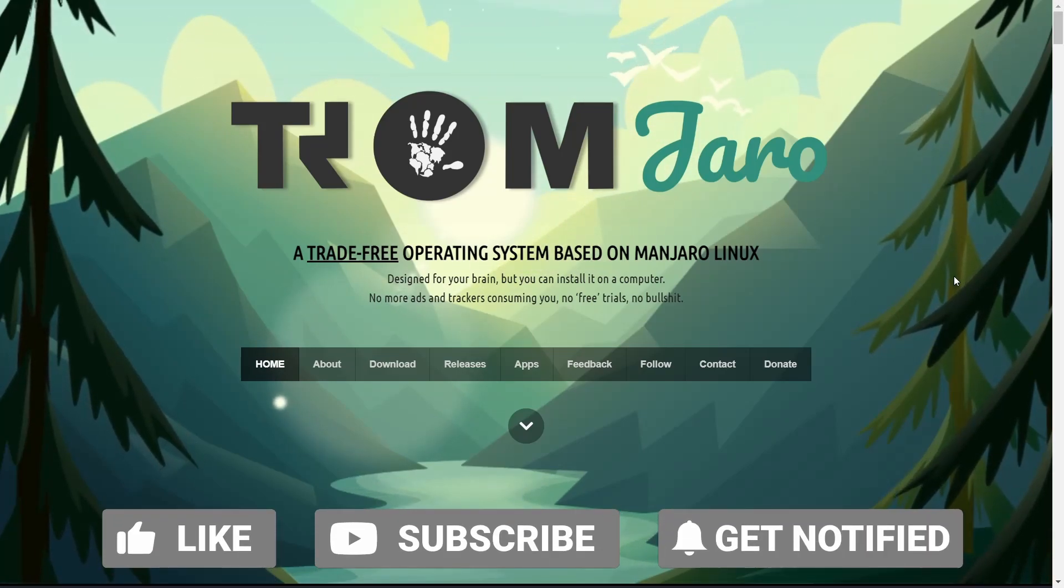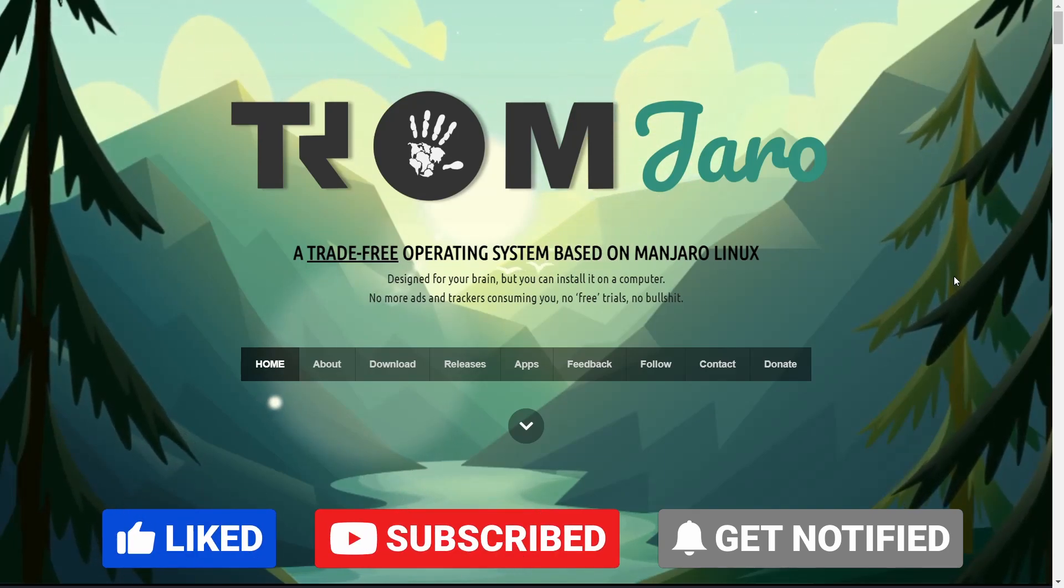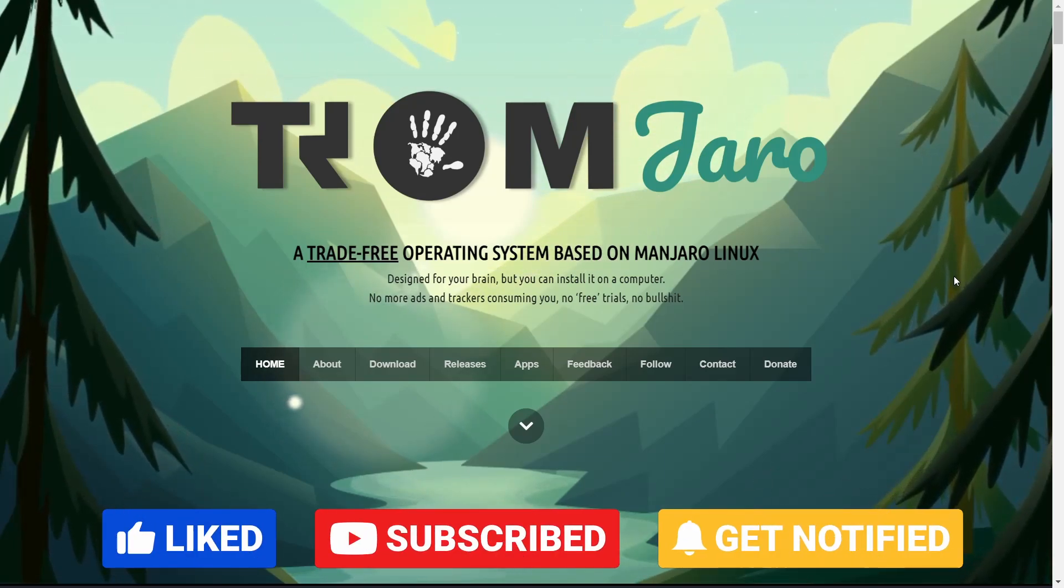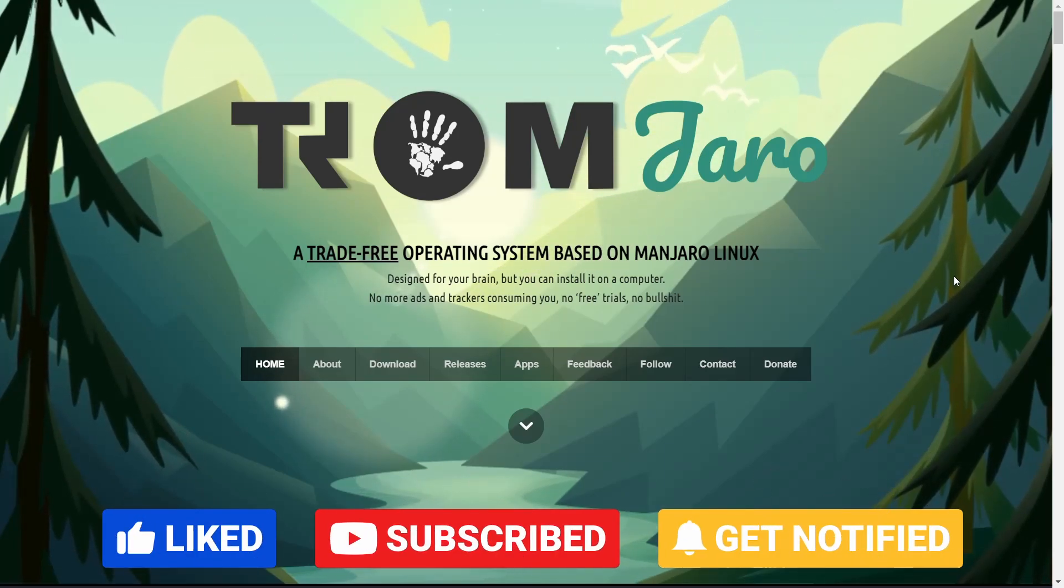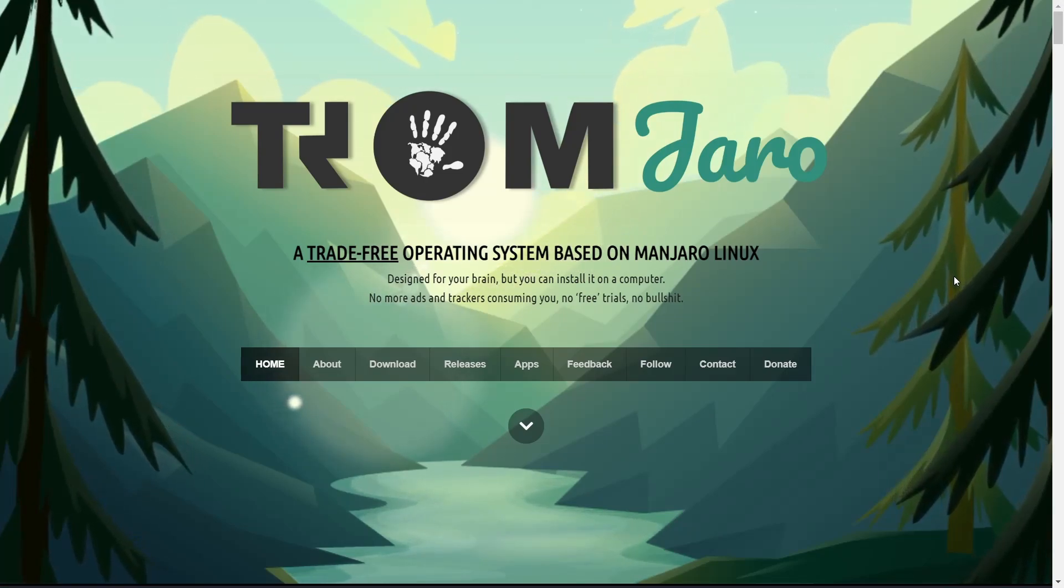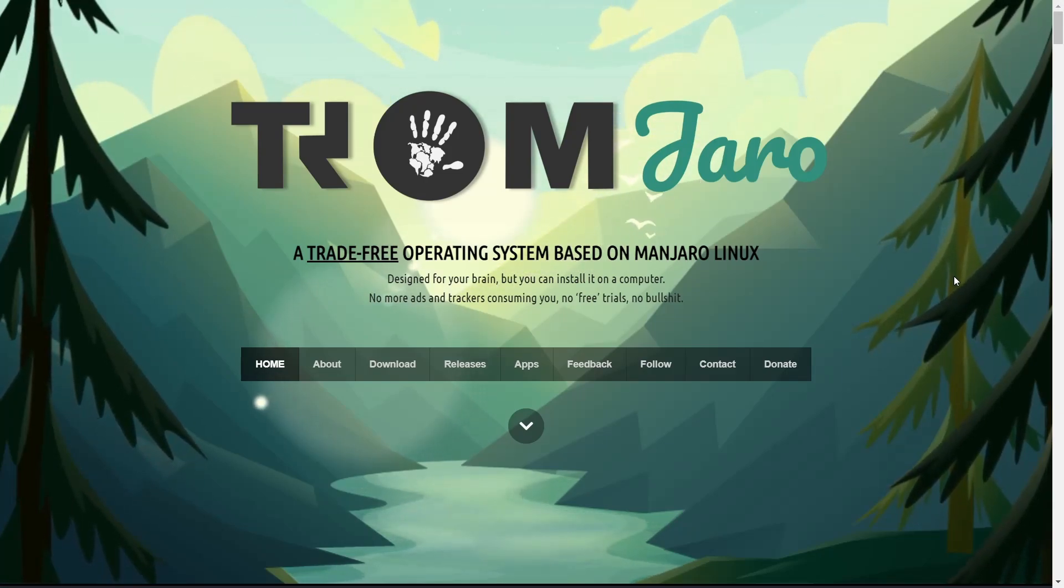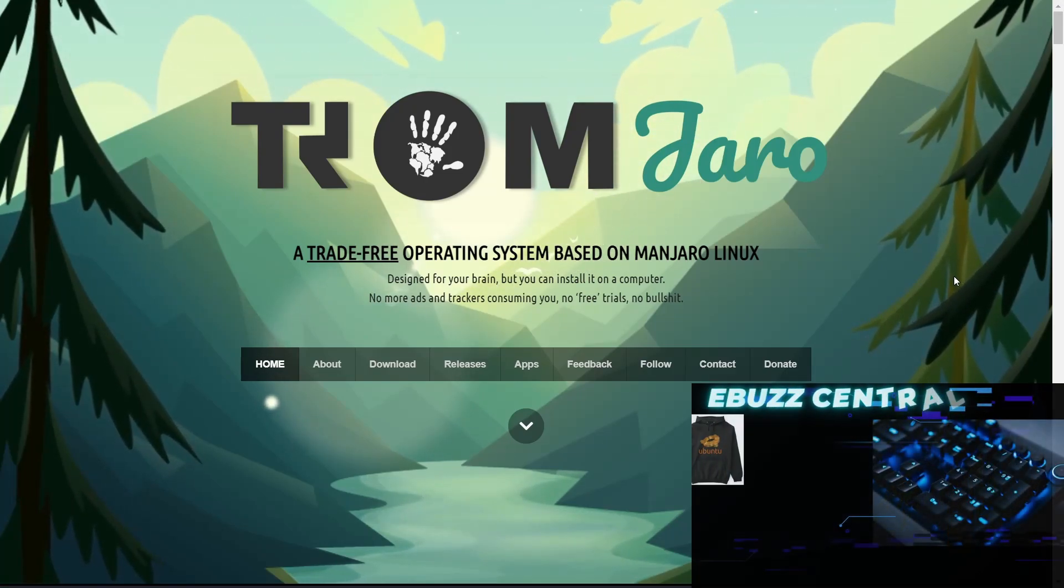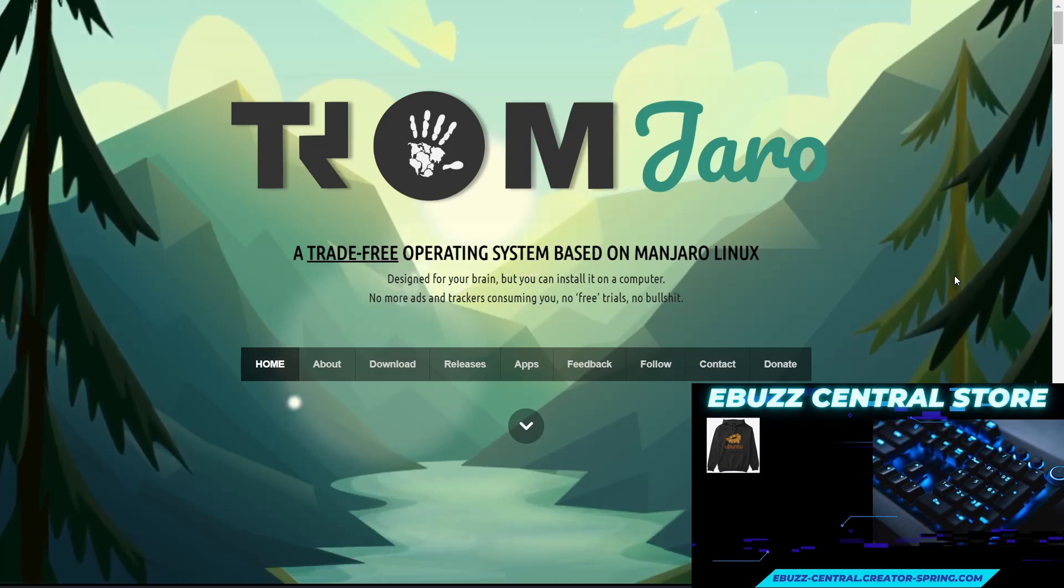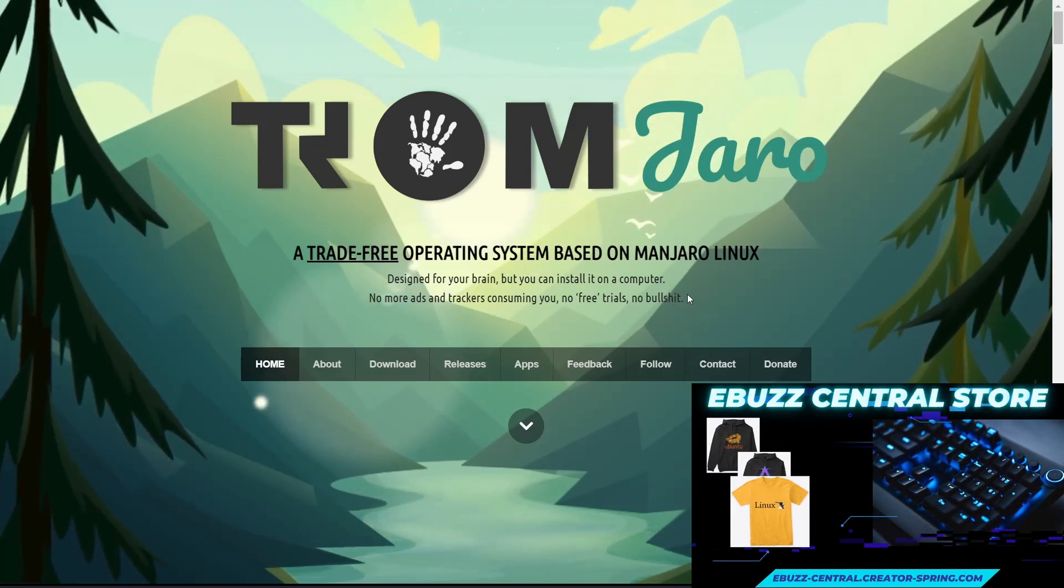Their catchphrase is: designed for your brain but you can install it on your computer. No more ads and trackers consuming you. No free trials, no bullcrap. That's not what it says but you can read it right there on the screen.